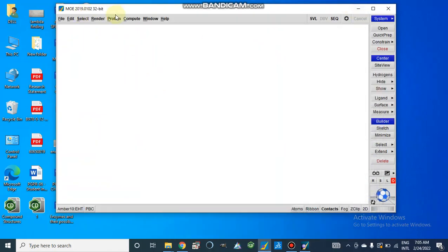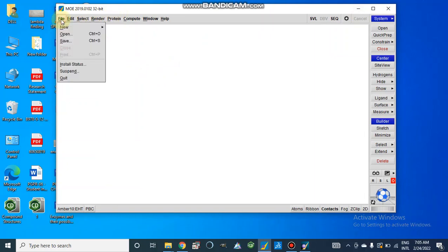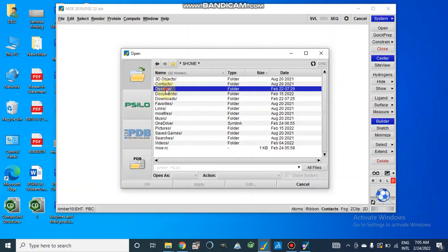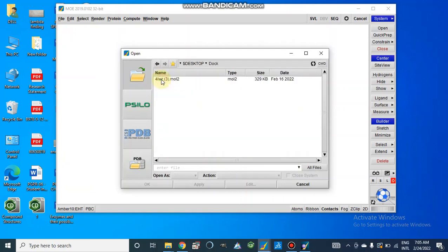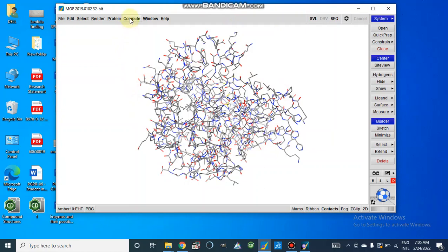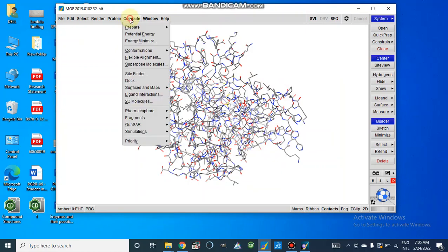For 2019 variant, we will go to file, open, and here we have already made a folder on desktop. This is doc and it contains the same enzyme in mol2 file. So here we can obtain our protein which is energy minimized in our previous video.